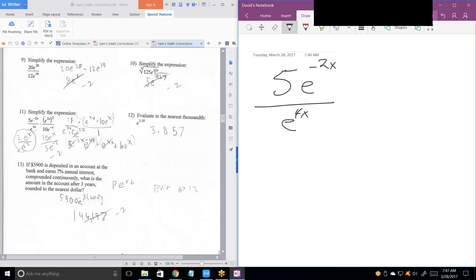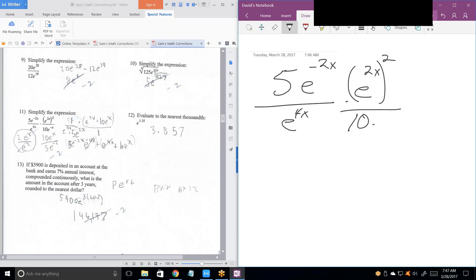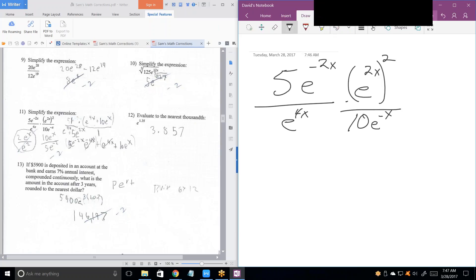When we're doing all of this multiplying and dividing and exponentiation, which one should we do first? Exponentiation. What does that turn into? What is E to the 2x squared equal to? That's E to the 4x squared.